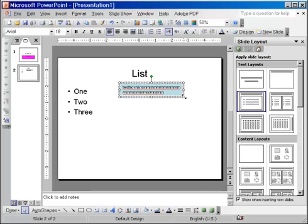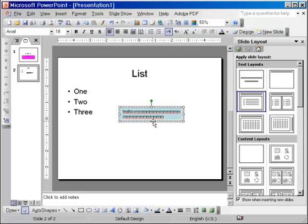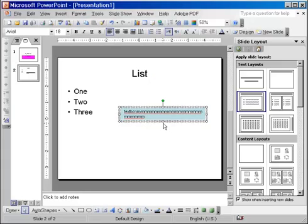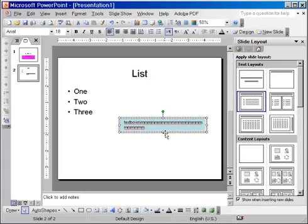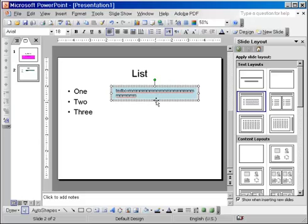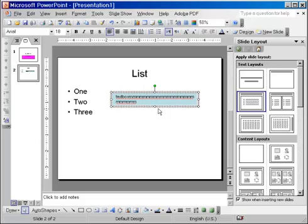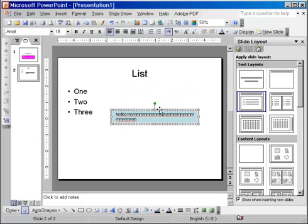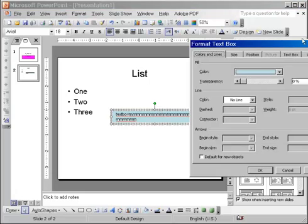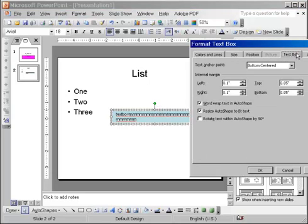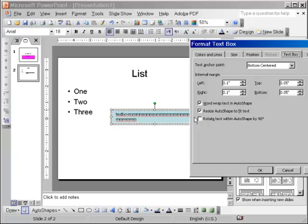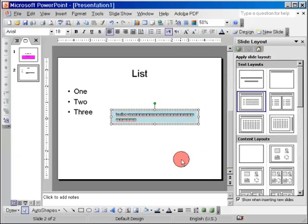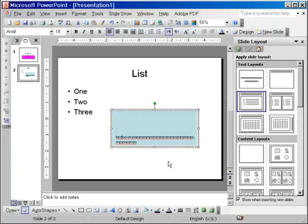So now, I am going to resize the text box and you see it doesn't allow me. Don't worry about how I resize, I am going to show this in a little while. For now, just notice that I am trying to resize, make the text box higher and it doesn't let me. And it's all because, under the text box tab, this feature is turned on. Resize AutoShape to fit the text. So this does not allow the text box to get higher than the lines of text it has. If I turn it off, now I am able to resize.